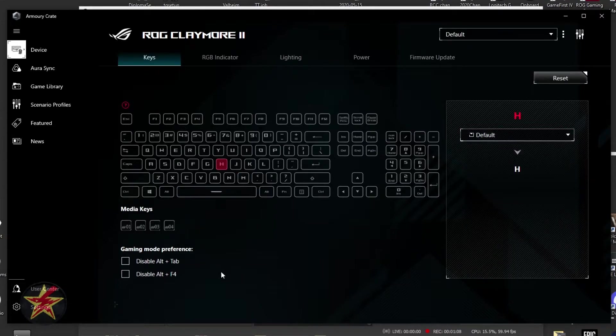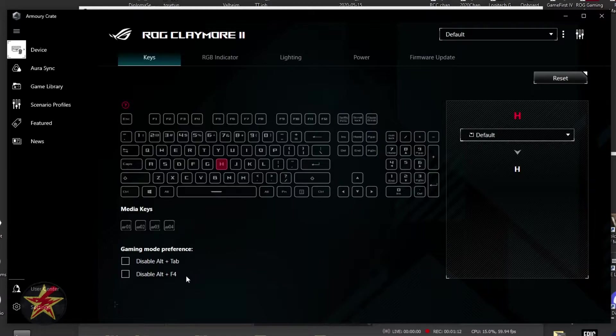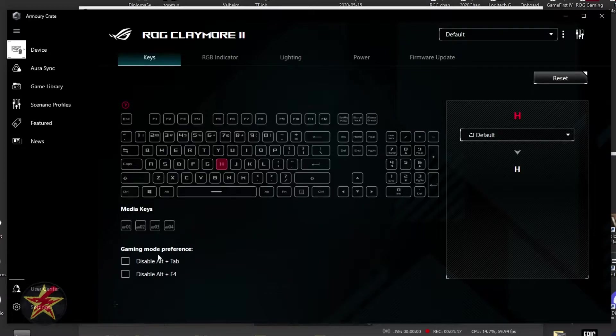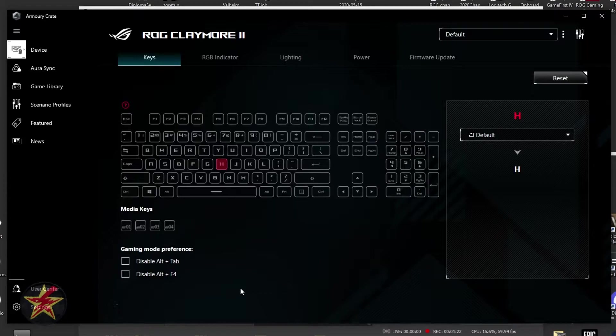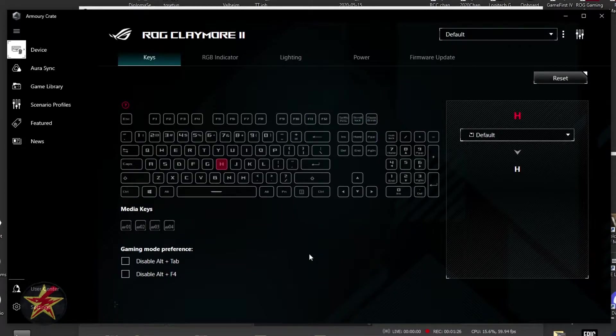On this screen, we can also disable Alt Tab and Alt F4, because I think we've all been there where we're gaming or doing something work-related and don't want to be able to do that. Maybe Alt Tab you want to keep enabled, but definitely Alt F4 you can turn off. That's all located here under our keys section.